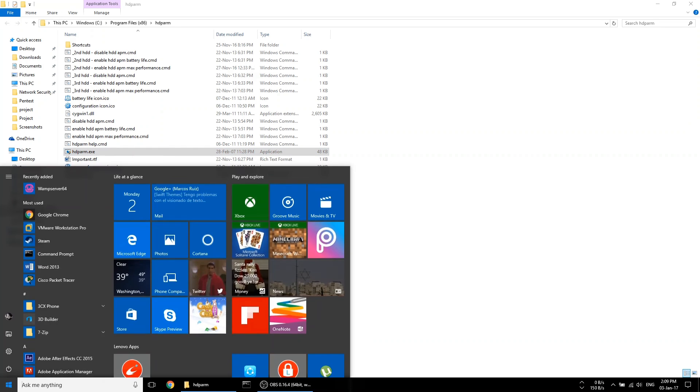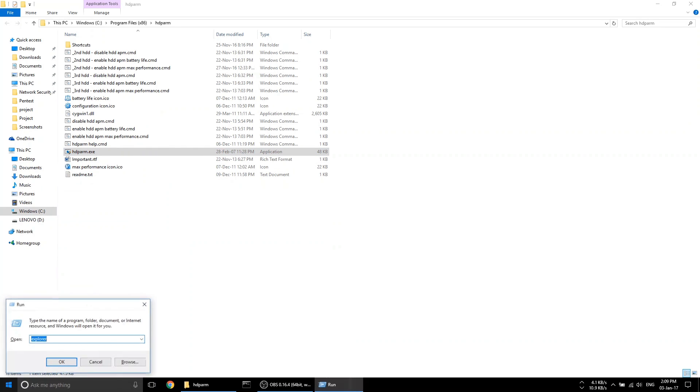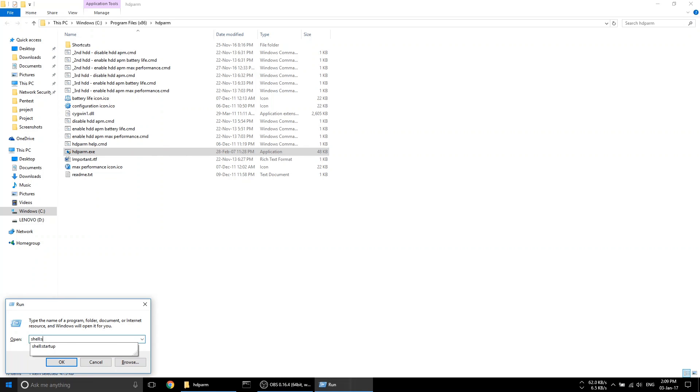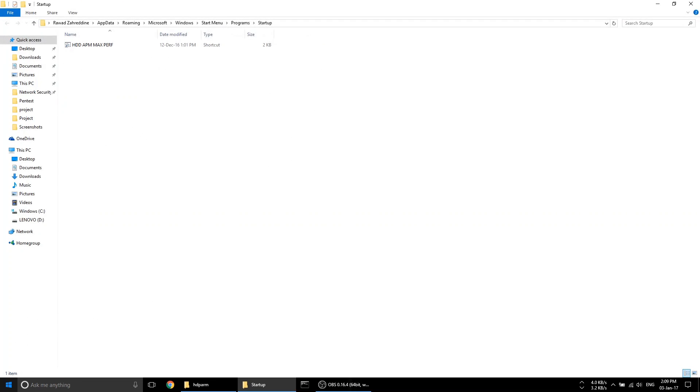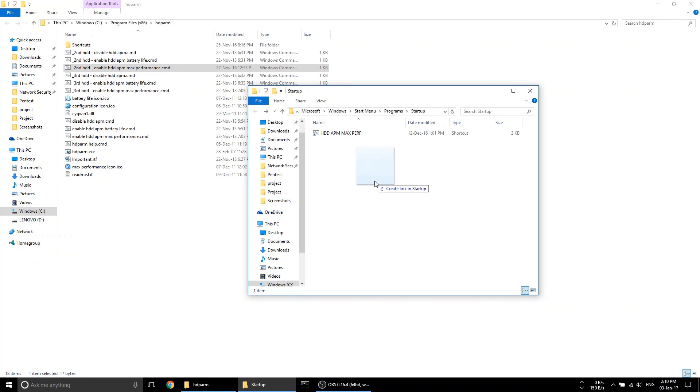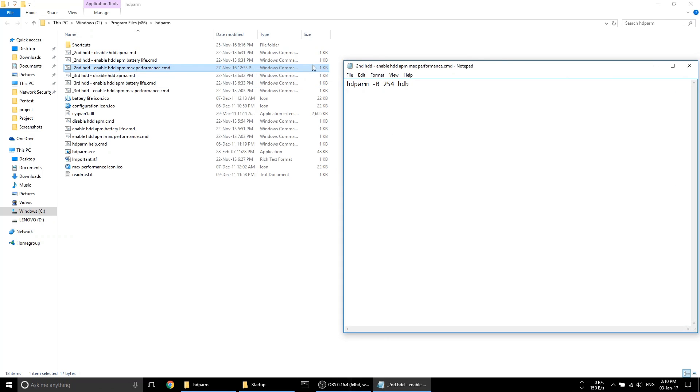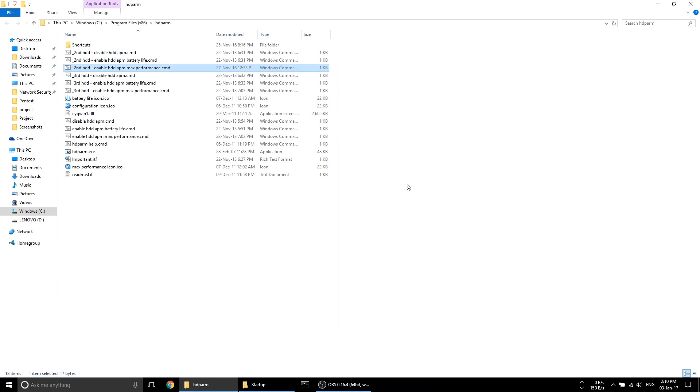Next, open up Start, type 'run,' hit enter. Inside the run box, type 'shell:startup.' The Windows startup folder will open up. Create a shortcut to my script in there. Once you reboot, you'll see that two cmd windows will briefly flash at startup, indicating that the script has applied successfully and that all your freezing problems are fixed.